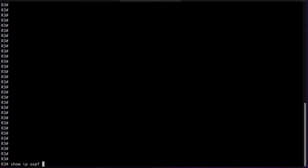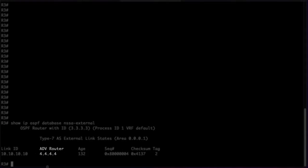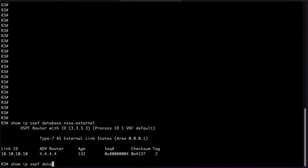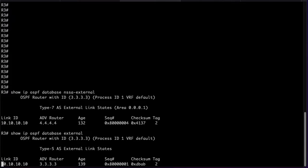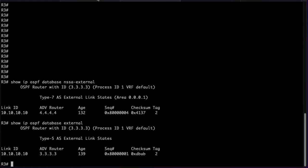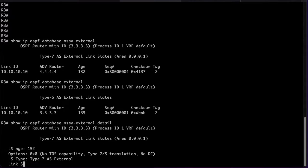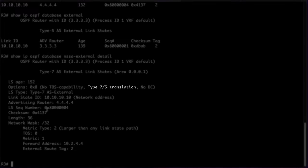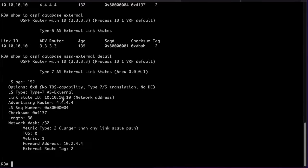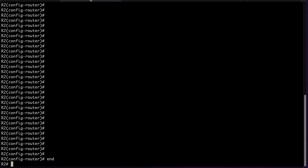On R3 we can check the Type 7 LSA that we are receiving from R4. We can see that it is received with the advertising router ID of 4.4.4.4. But we can also see the Type 5 LSA that is being generated locally by R3 with 3.3.3.3 as the router ID. If we check the detail for the Type 7 LSA we can see the LSA is capable of Type 7 to 5 translation. This means the P-bit is set. We also see the LSA ID, advertising router and forwarding address are set from this LSA and only the advertising router will change when the translation happens.